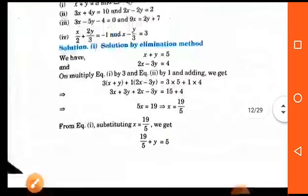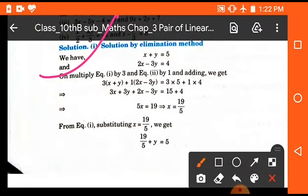Example: solving by elimination method. Equation one: x plus y is equal to 5. Equation two: 2x minus 3y is equal to 4. Here we multiply equation one by 3, because 3 is the coefficient of y, and multiply equation two by 1, and then add, because the signs of the y coefficients are different.